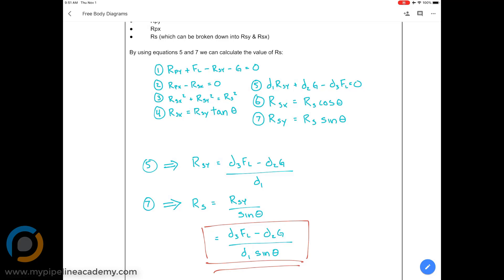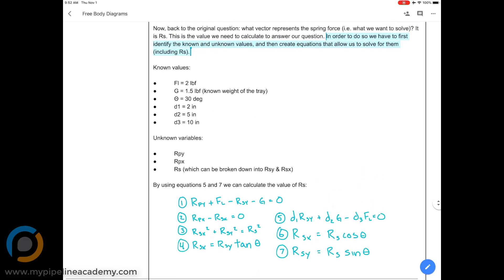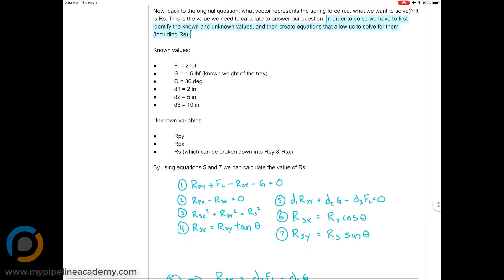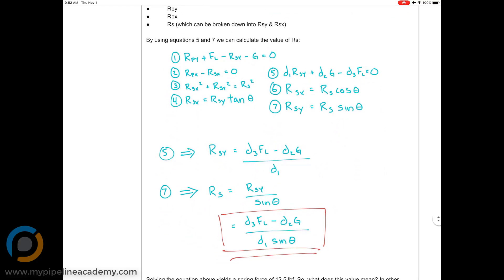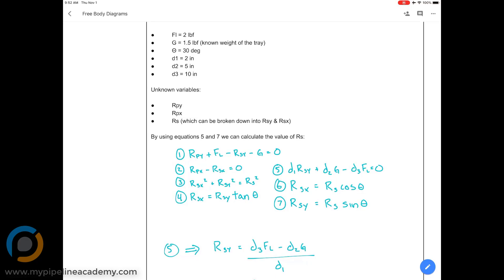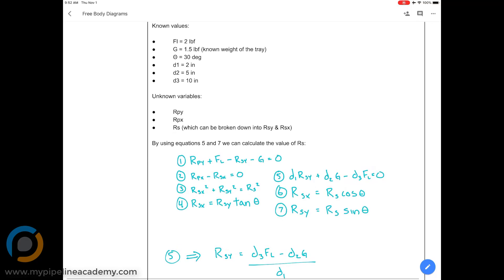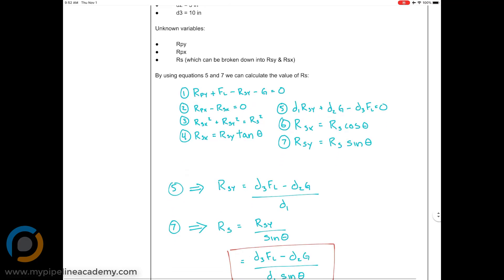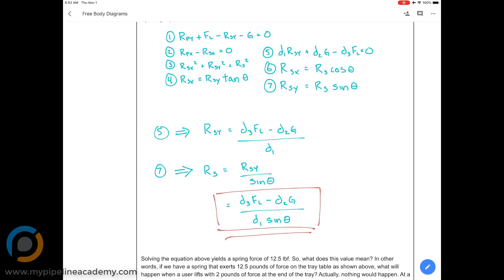Equation four has RSX, RSY, and theta. We have theta but not RSX or RSY, so two unknowns — can't solve it. Then equation five: the variables are D2, D3, FL, G, D1, and RSY is the one unknown. So equation five has just one unknown variable, RSY, which means we can use it.